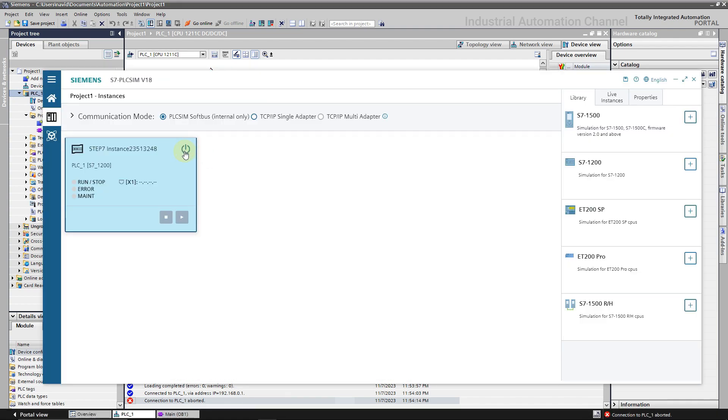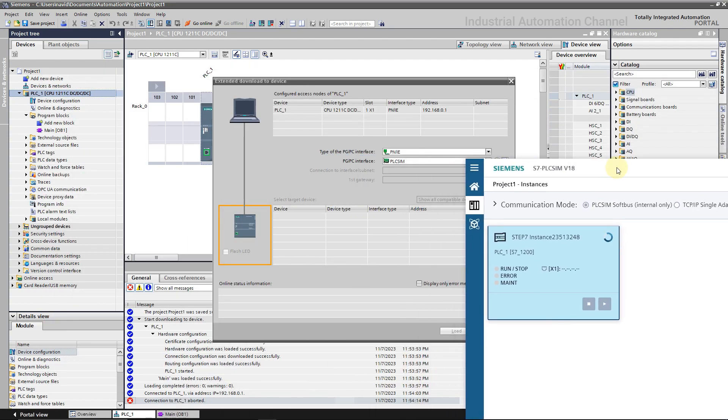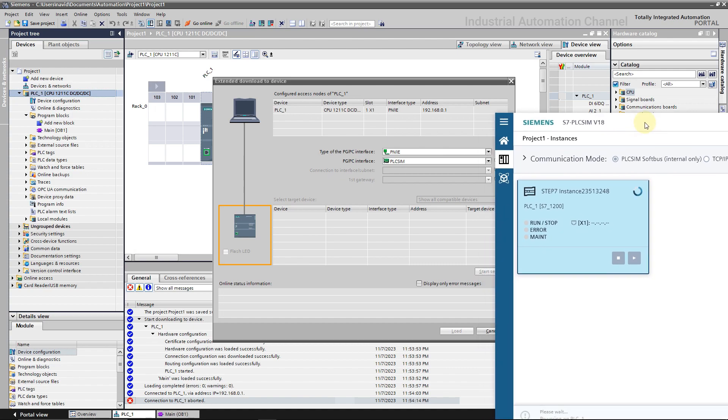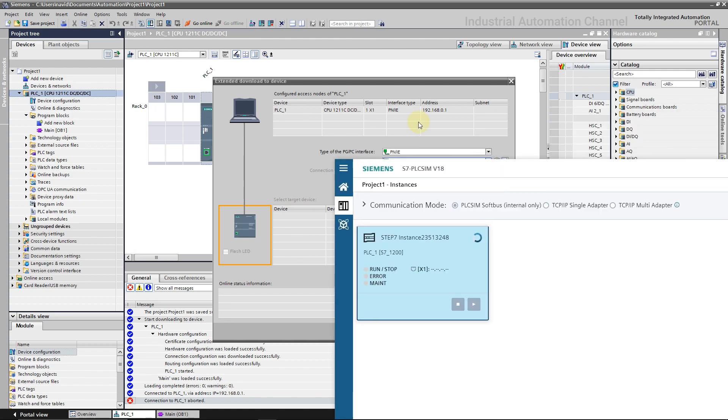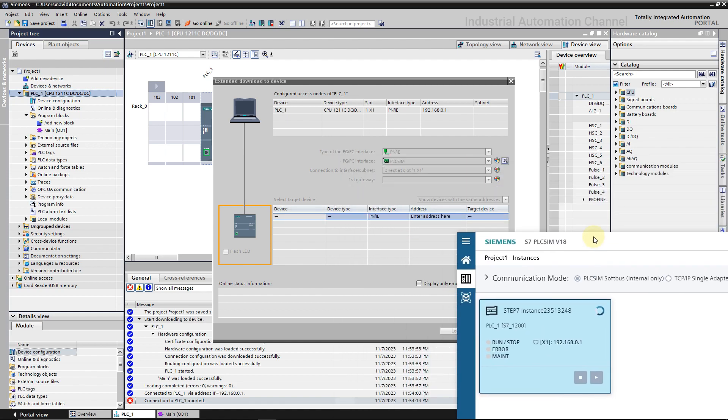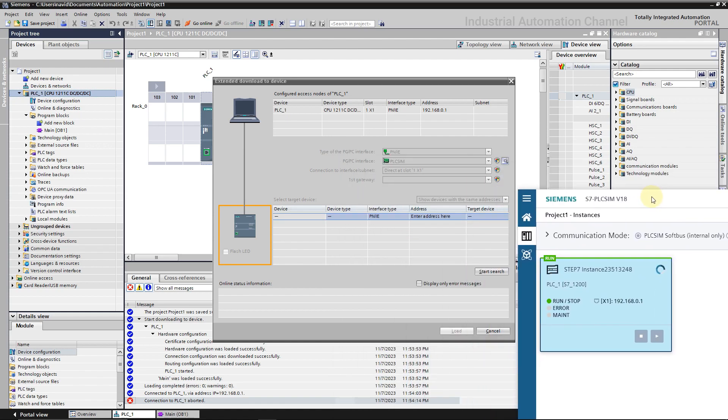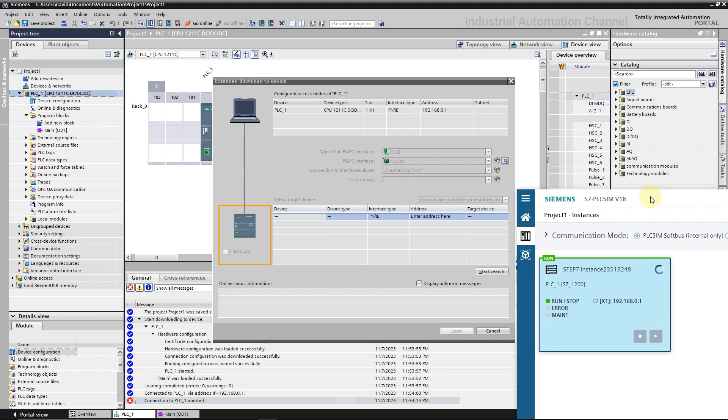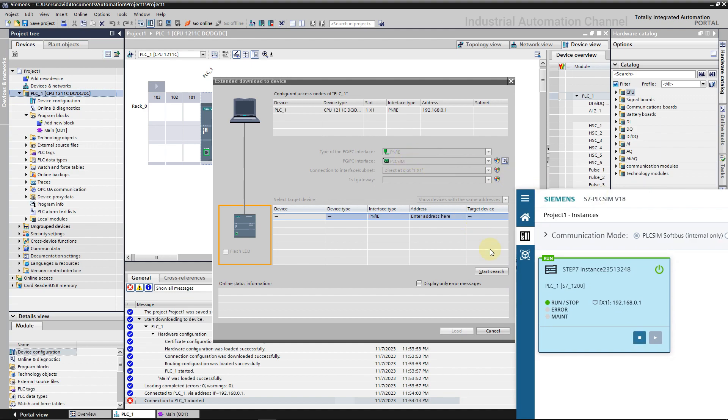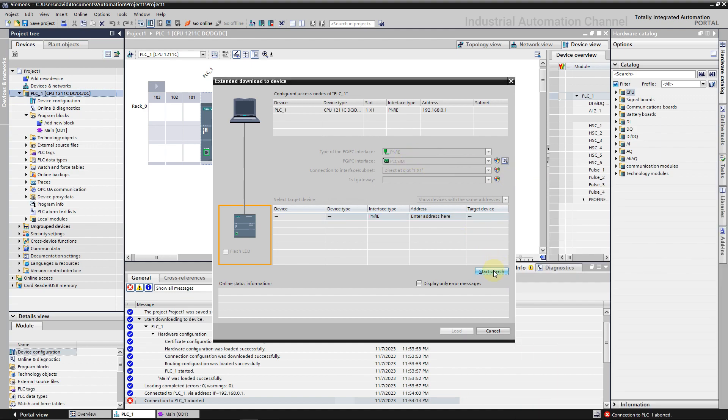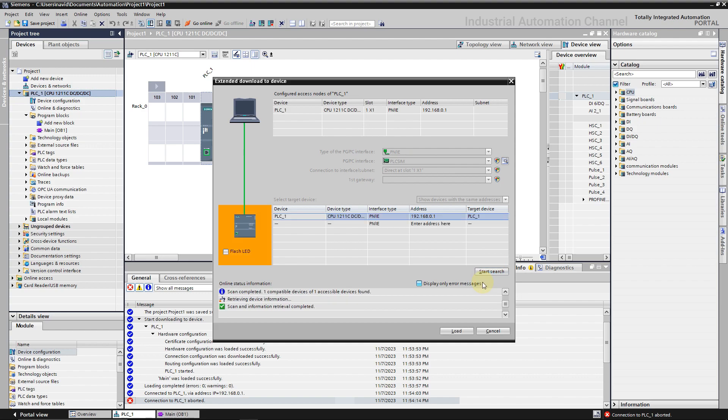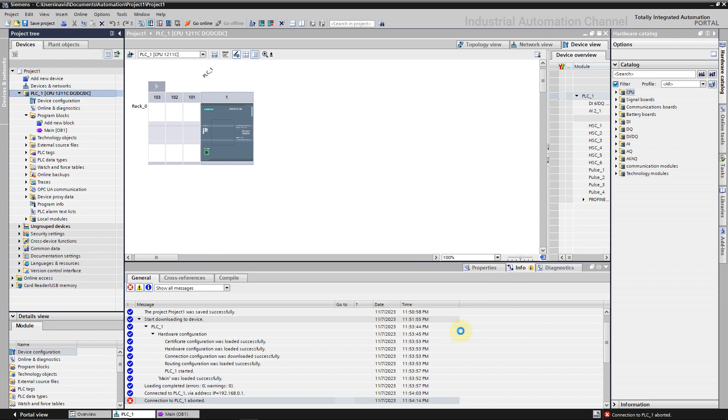Except that here we select PLC Sim as the interface. I'm going to turn on the PLC Sim again. TIA could connect to the PLC Sim as soon as it is powered. Start search to find the virtual PLC and then load.